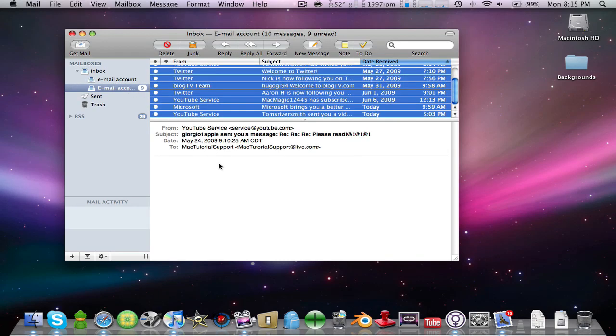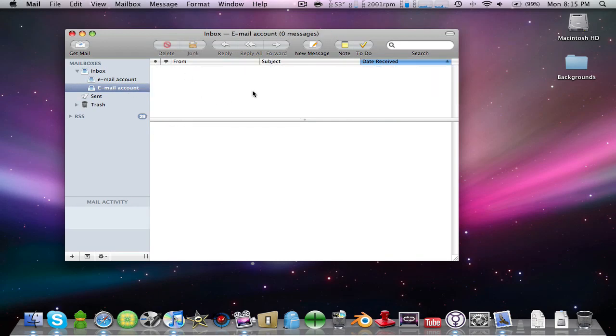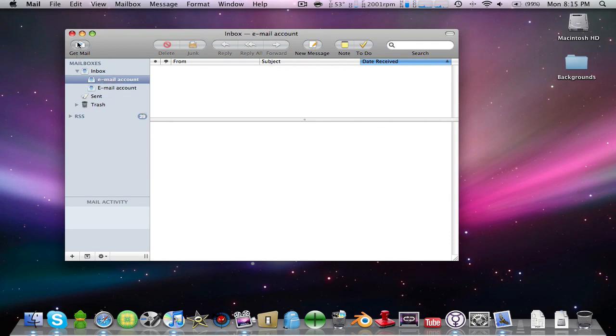If you want to delete every single one, just select like that and they're deleted. That's how you get mail and delete it.